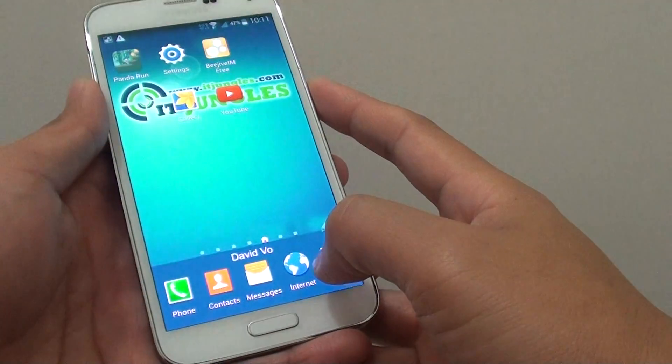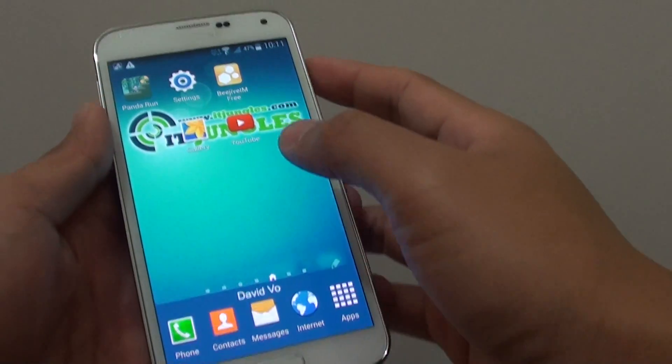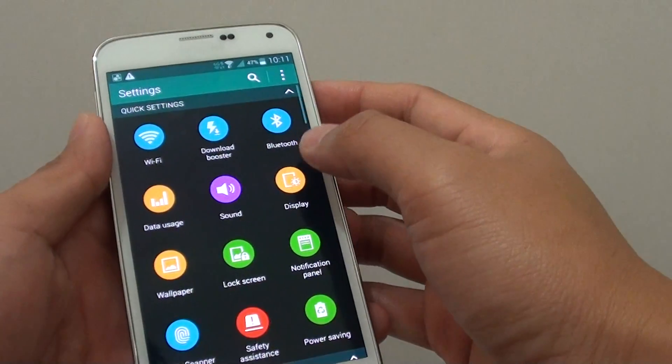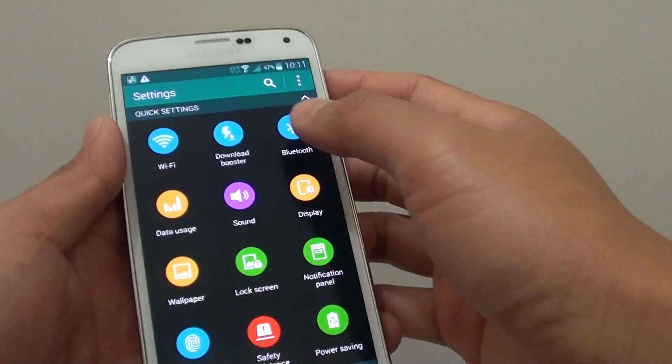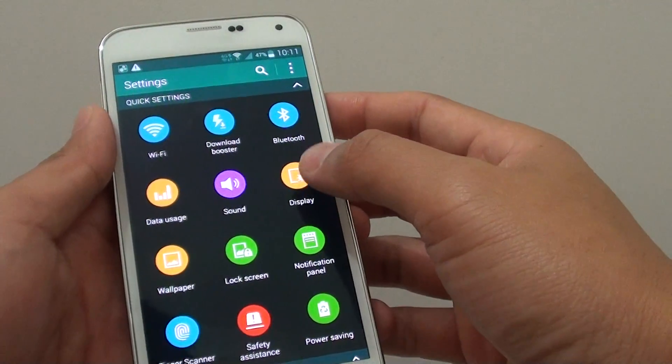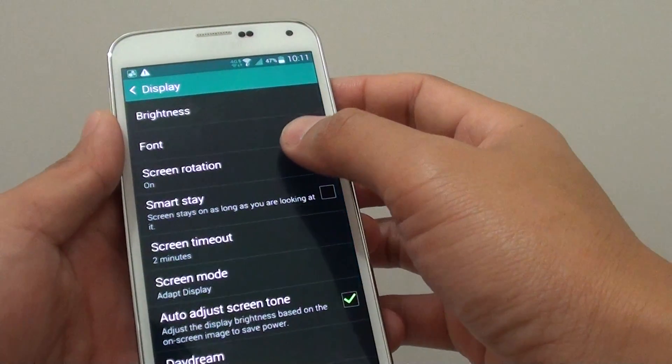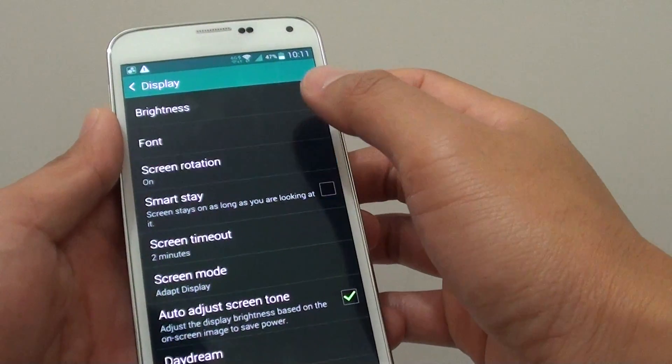First press on the home key to go back to your home screen. Then go to settings. In the quick settings section, tap on display. Then tap on screen rotation.